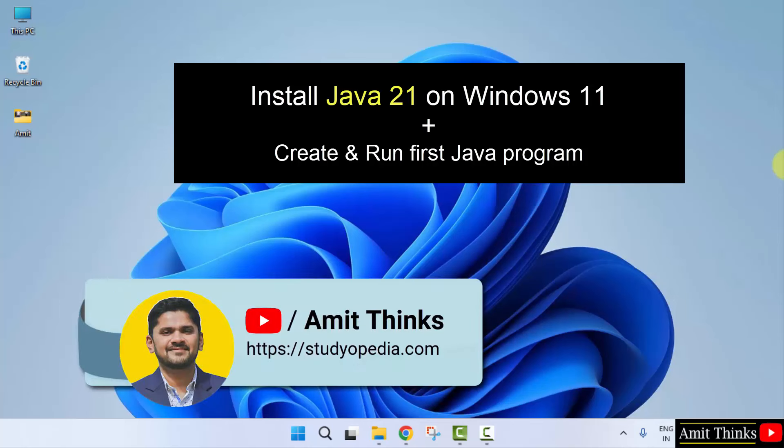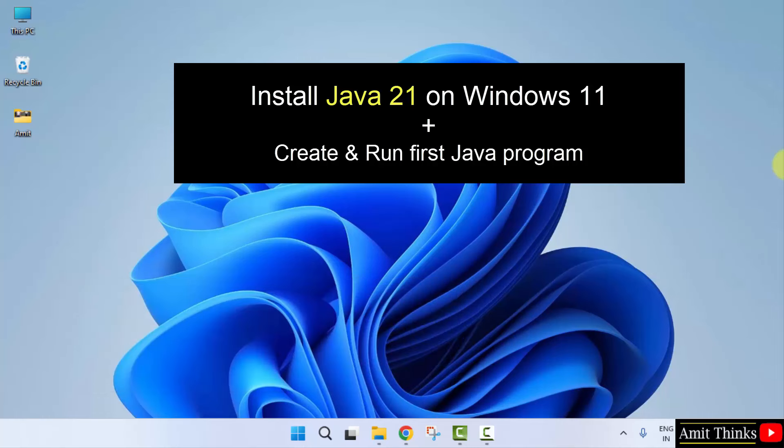Hello guys. Welcome to AmitThings. In this video, we will learn how we can install the current Java version that is Java JDK21 on Windows 11. Let's see.